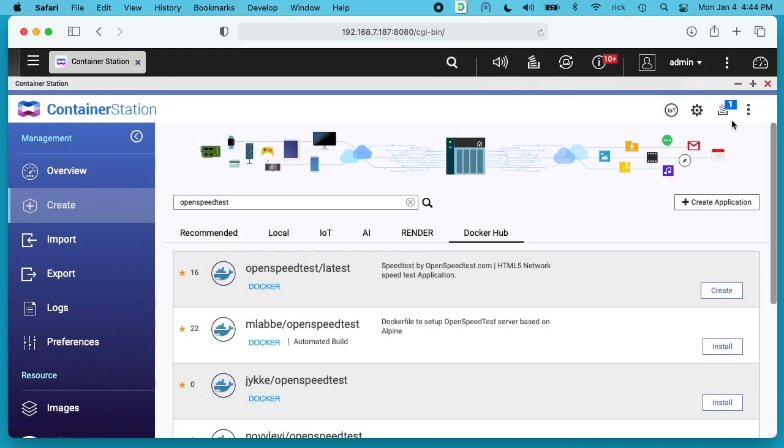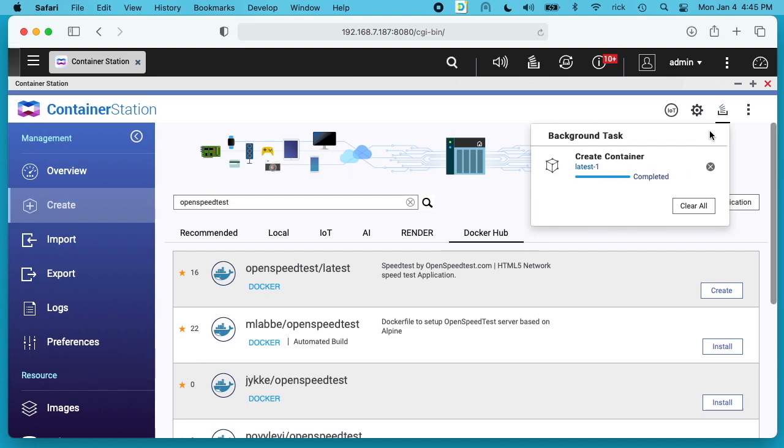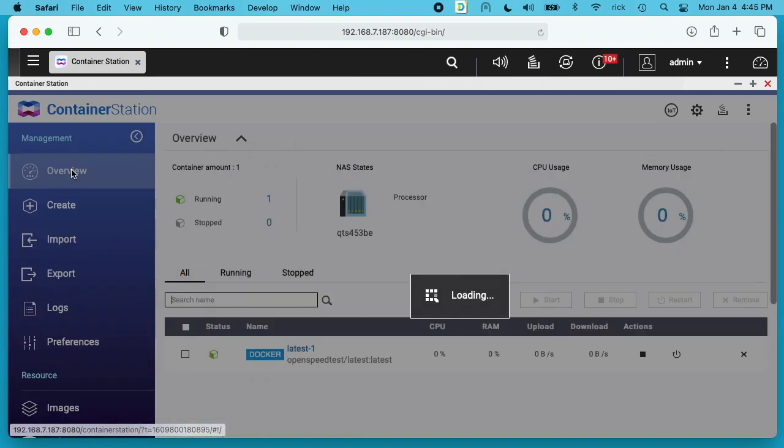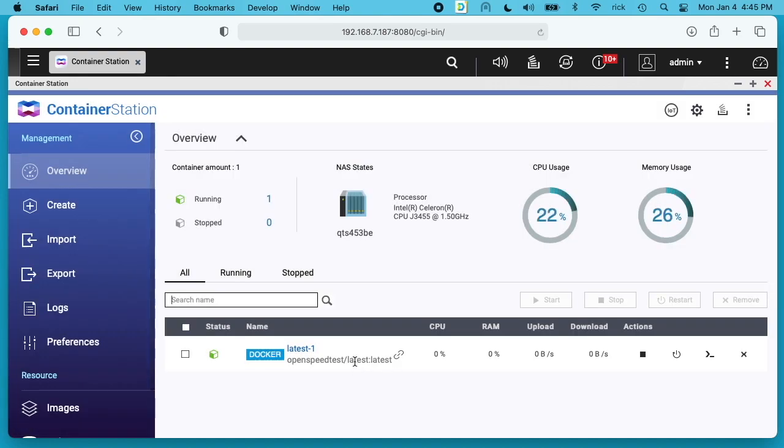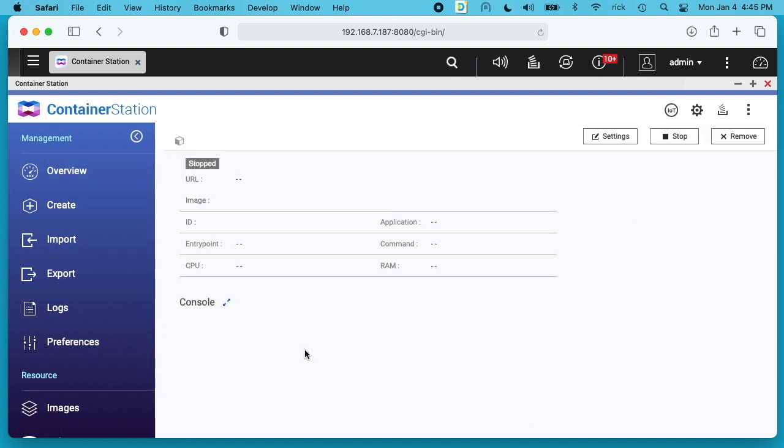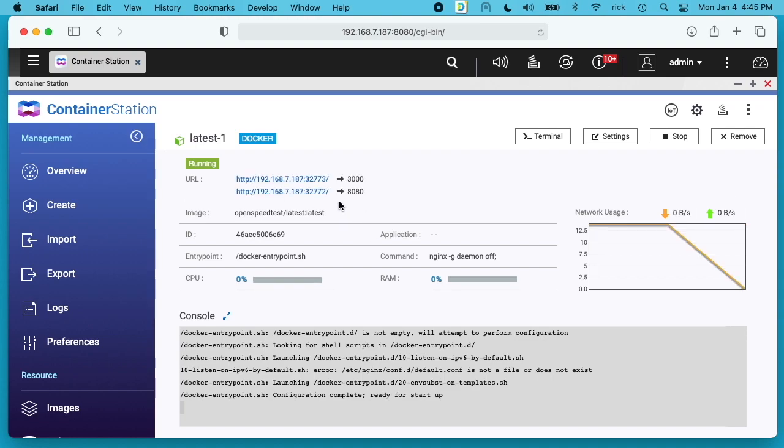If we look up here towards the upper right, we have the status here and it's going to create this container. So I'll speed the video up now. OK, that completed. Hit the X here. I'll go to overview now. And if we look down here we see OpenSpeedTest is running. So I'll click on this latest-1. That'll open up this page. And it looks like it's still coming up. There it is.